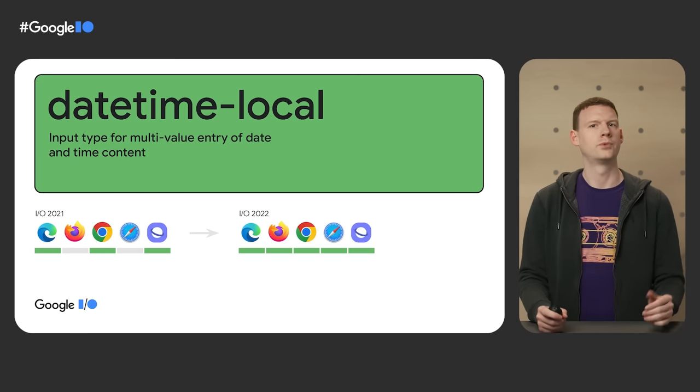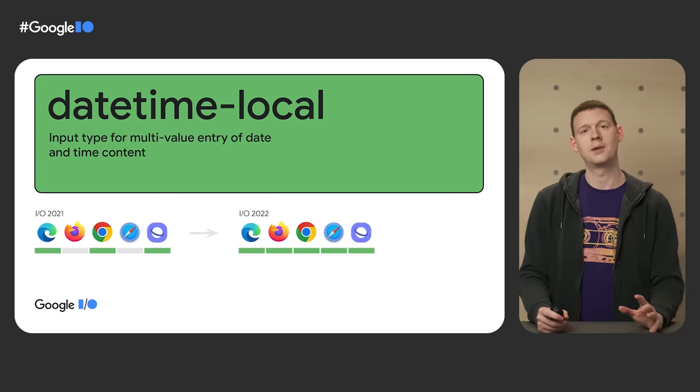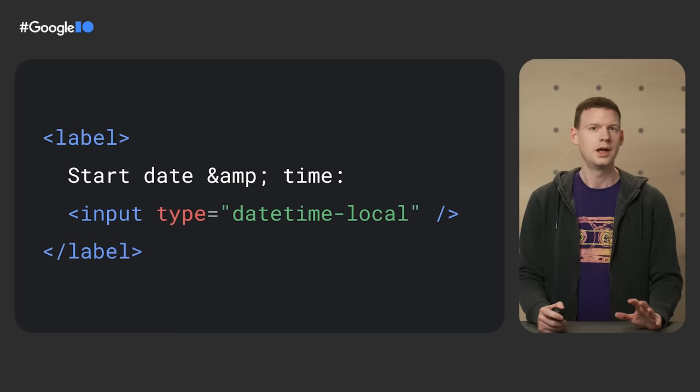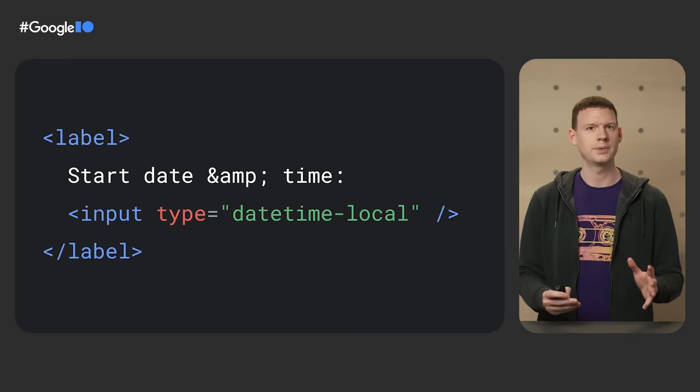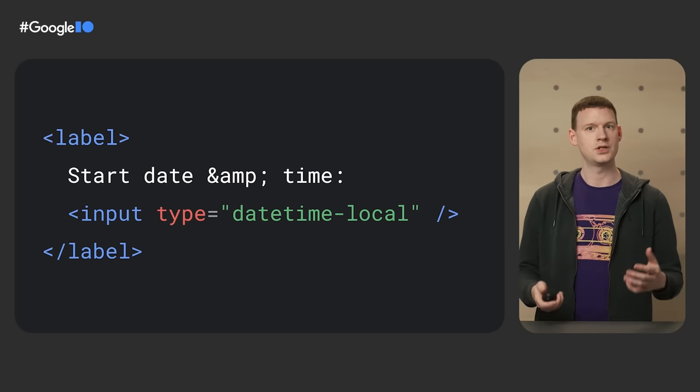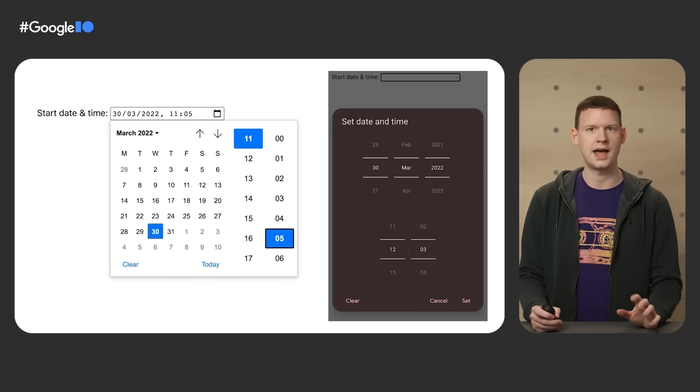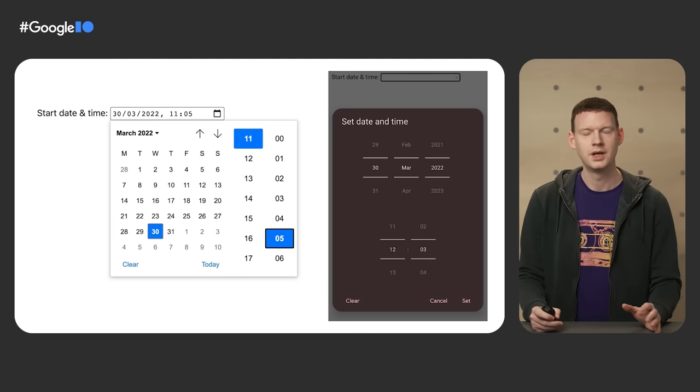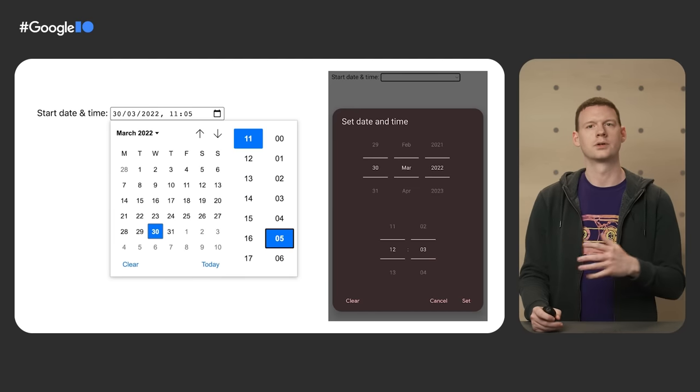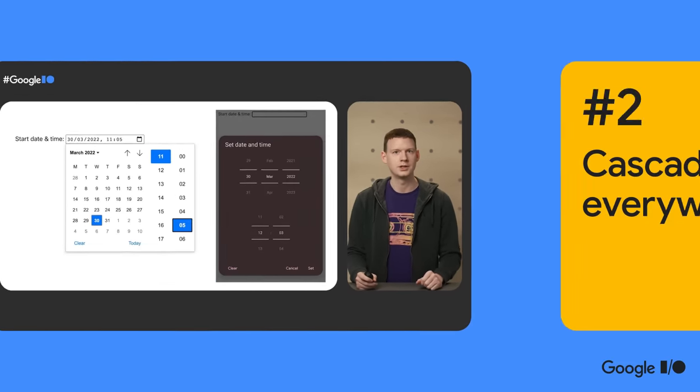Back in the world of recently cross-browser features is DateTime Local. It's an input type so you use it like this and it gives you an input where the user can select both the date and the time. This is how it looks on desktop Chrome and Chrome on Android.